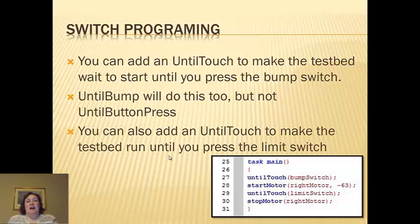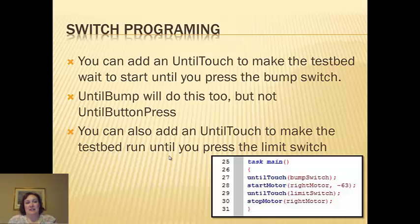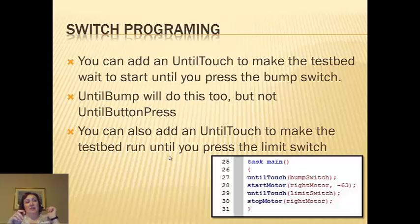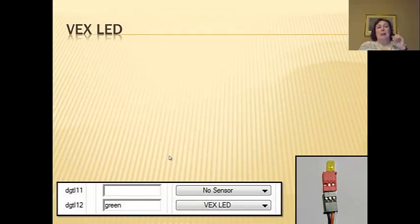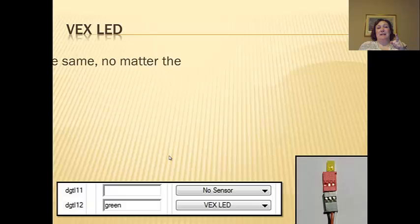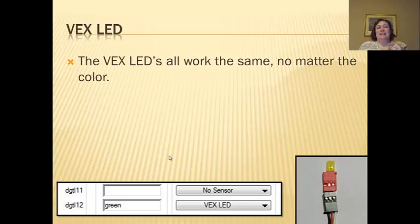You can also add an until touch to make the test bed run until you press the limit switch. So you can have an until bump start it and then until touch turn it off. Vex LEDs.